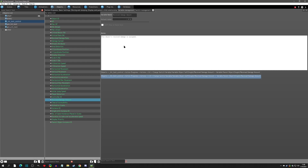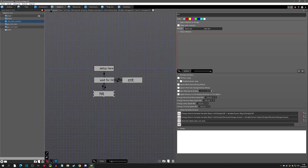Going to the variables tab, every object comes with a received damage amount variable. Whenever you're hit, the incoming damage gets saved to this variable and retained there until the next hit, so you can always know what the last hit amount was.